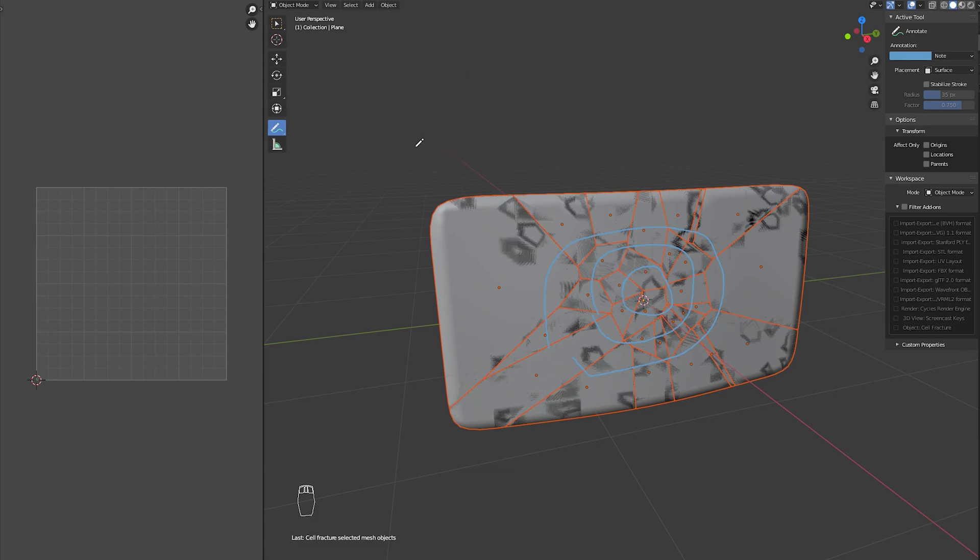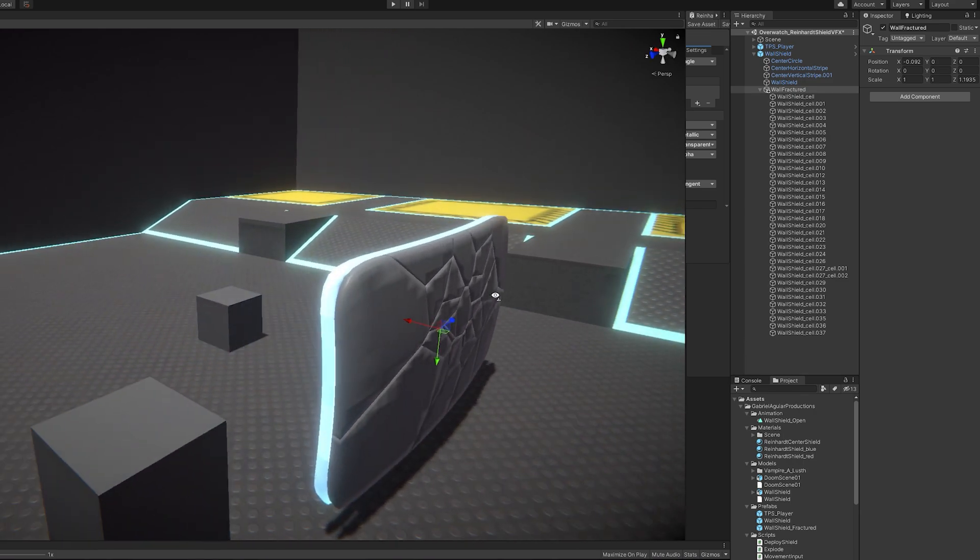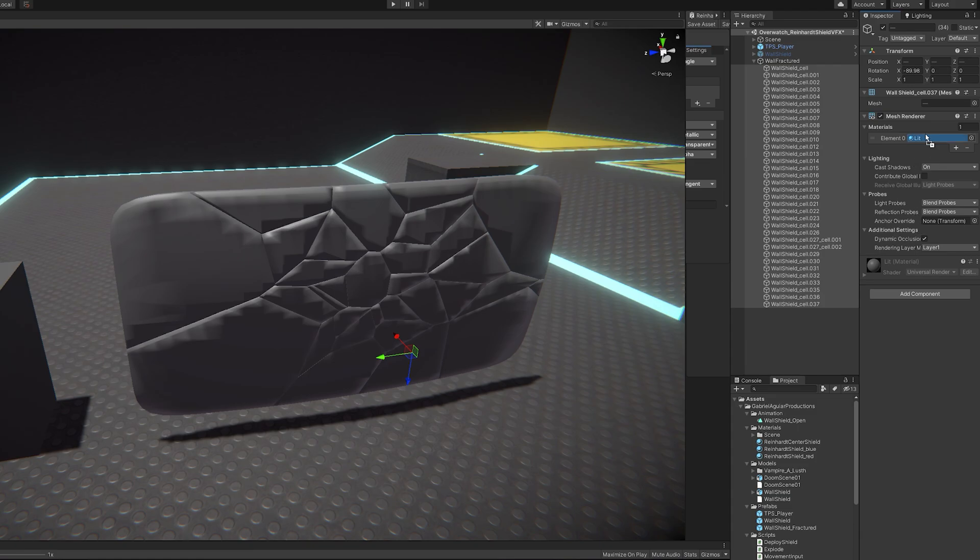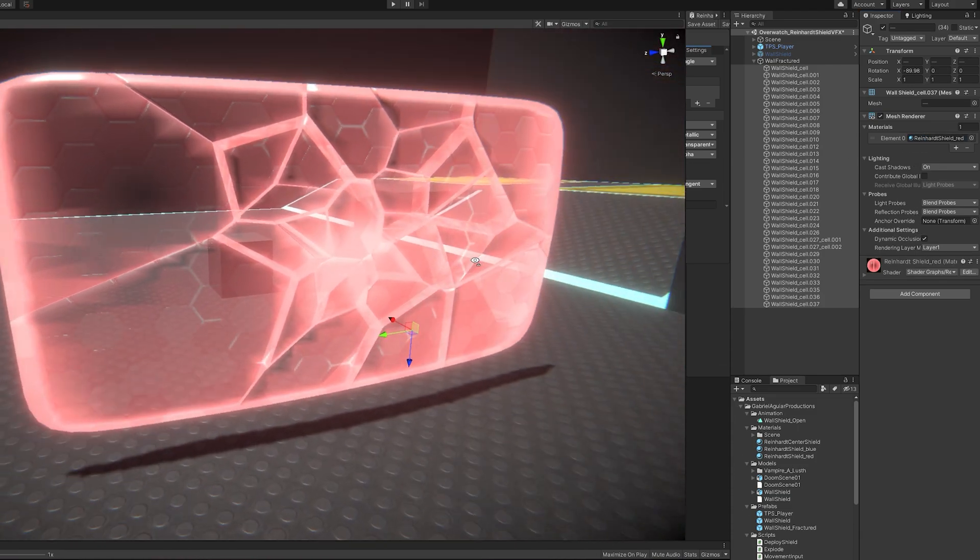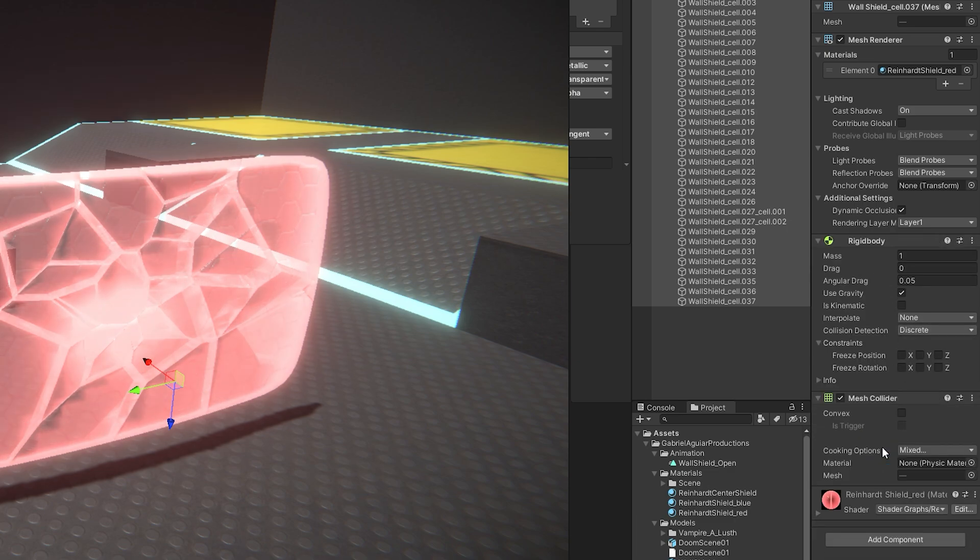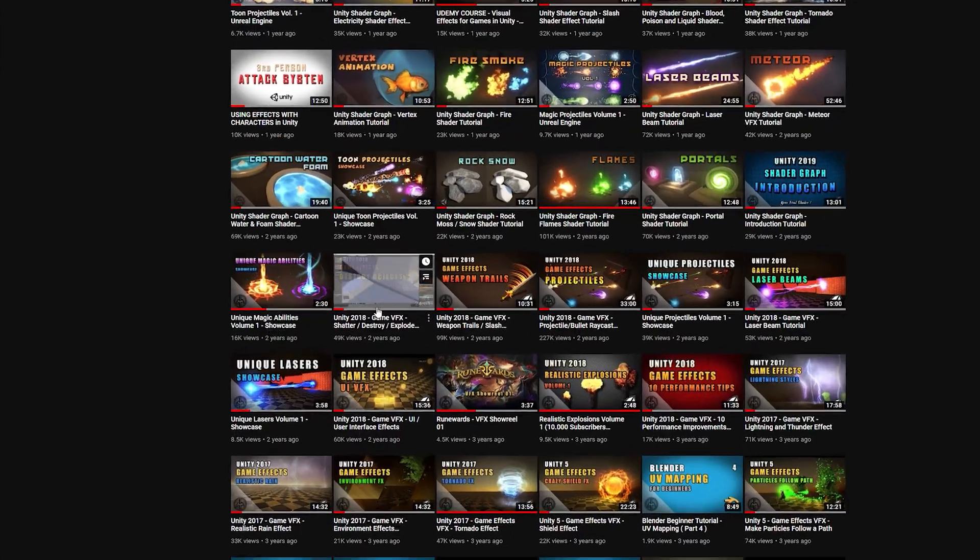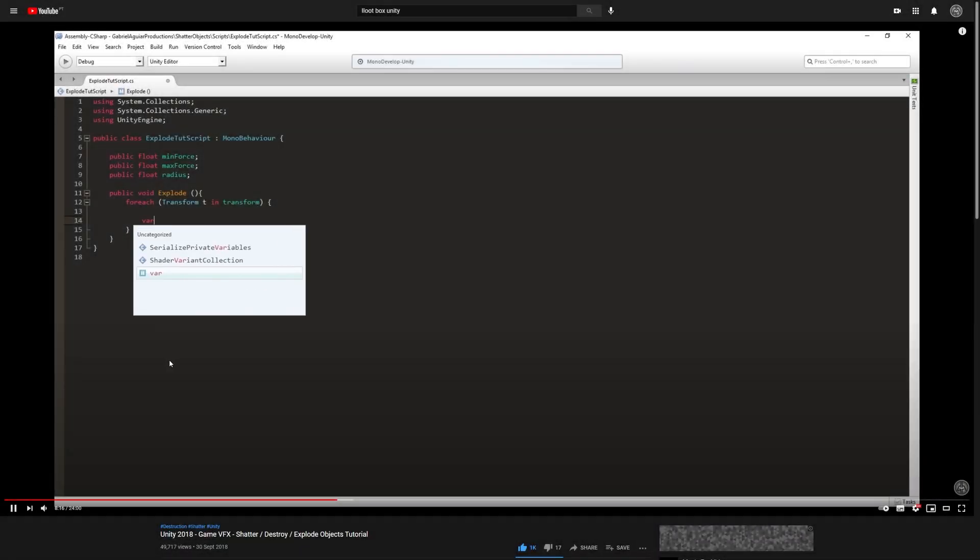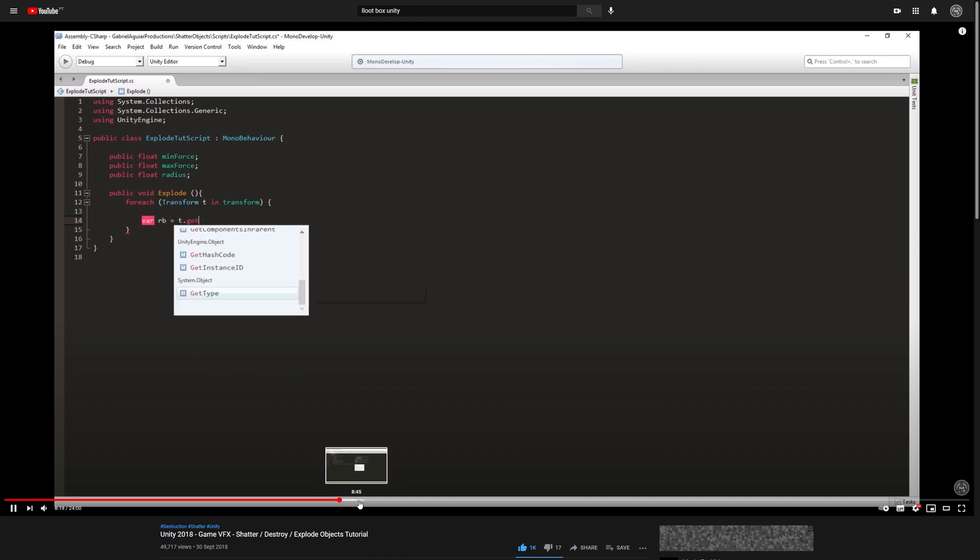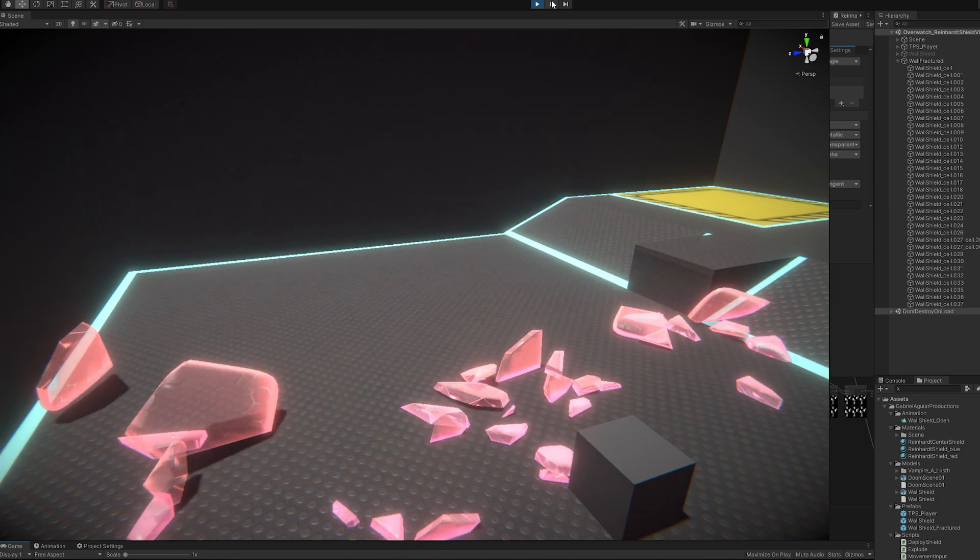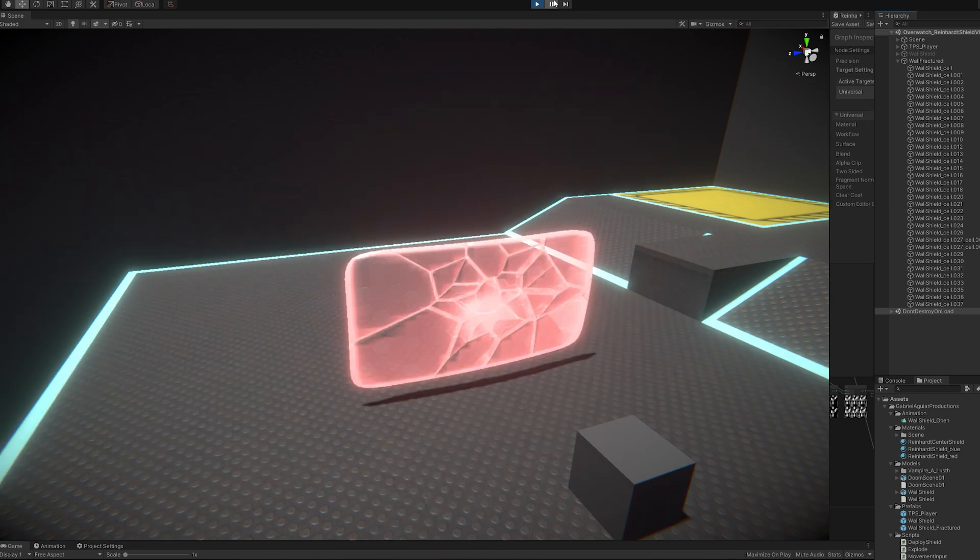For now, I imported this to Unity. Then I made sure it was the same size as the original shield and saved as a prefab. I also created a red version of the shader and applied it to each fragment. And what I also added to each fragment was a rigidbody with gravity on and a mesh collider with convex on. I also used a script from a tutorial that I made a while back on how to destroy objects in Unity. I used basically the explode script that adds force to the rigidbody. And now every time I play this, the fragmented wall gets blown away. Awesome.